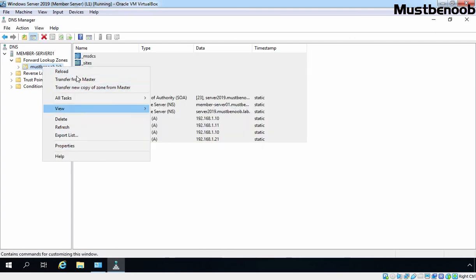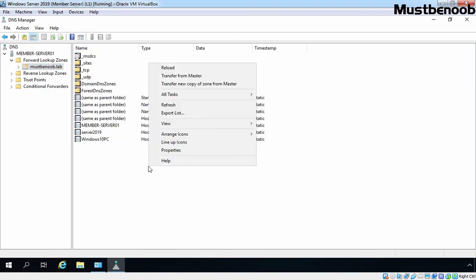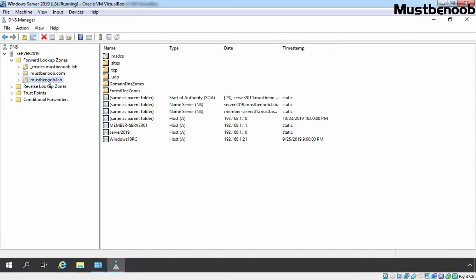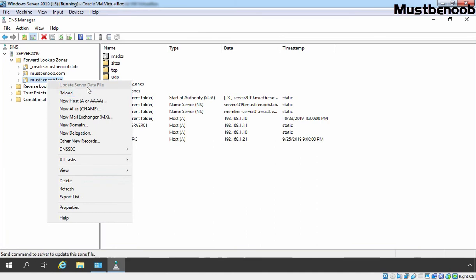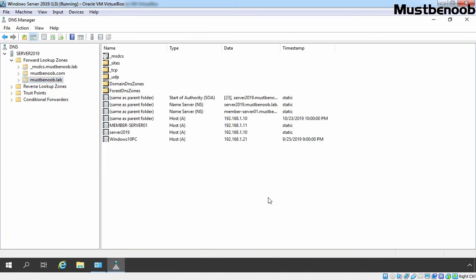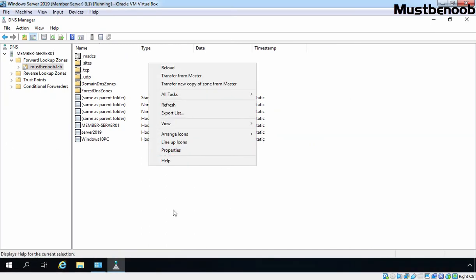But if we try to create any new record, those options are not available on our secondary server, because it is read-only. If we look at the same zone on our primary server, we have options to add new DNS resource records. Both DNS zones synchronize with each other using the Start of Authority (SOA) number, which is 23 on our primary server — and if we check our secondary server, it is the same: 23.